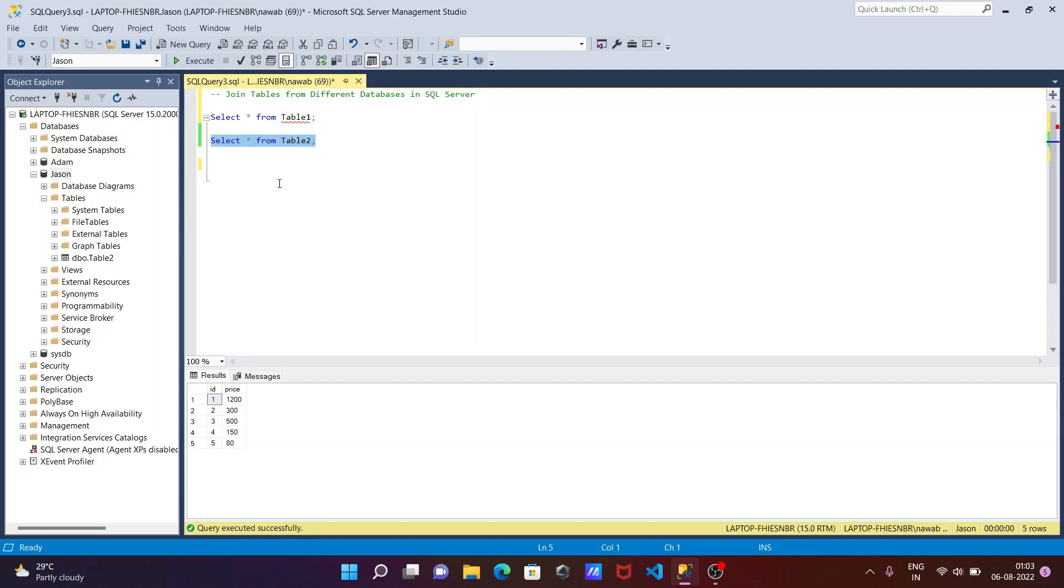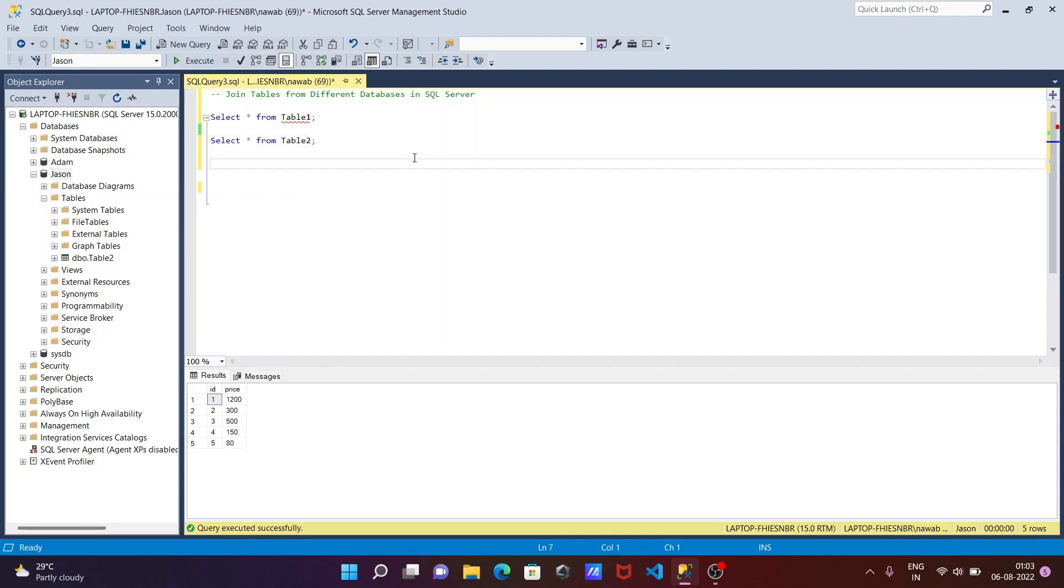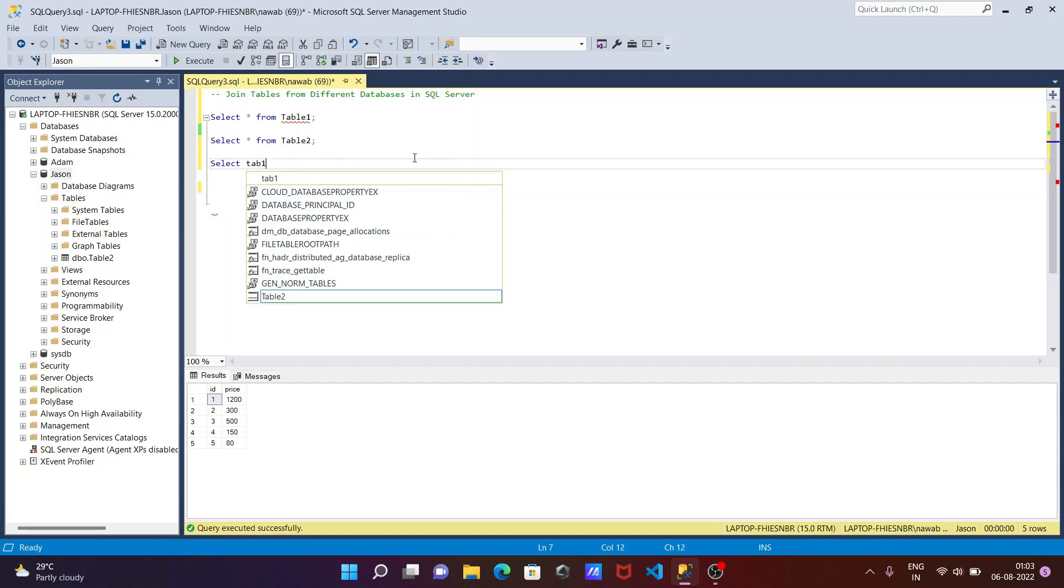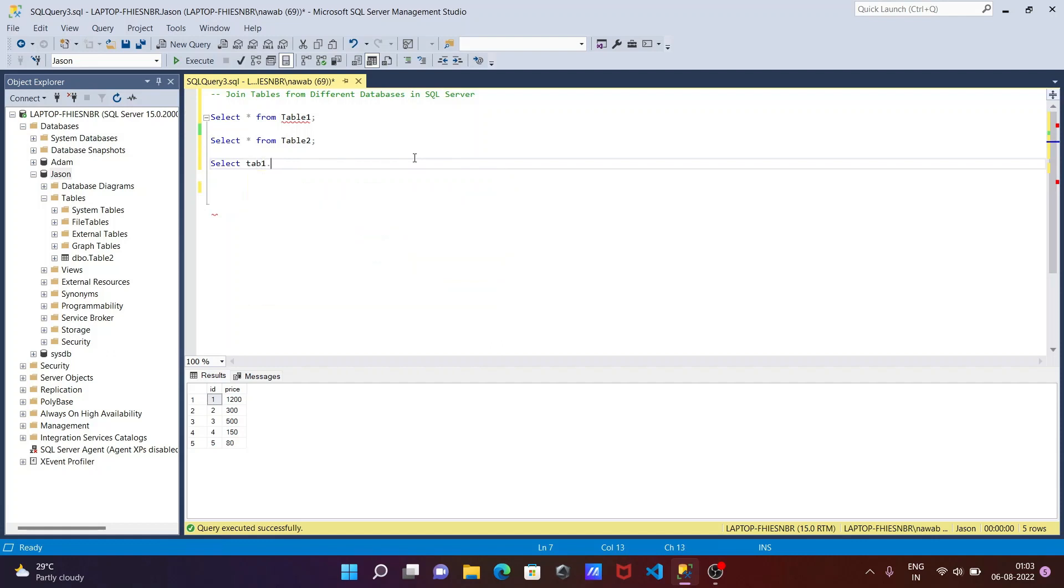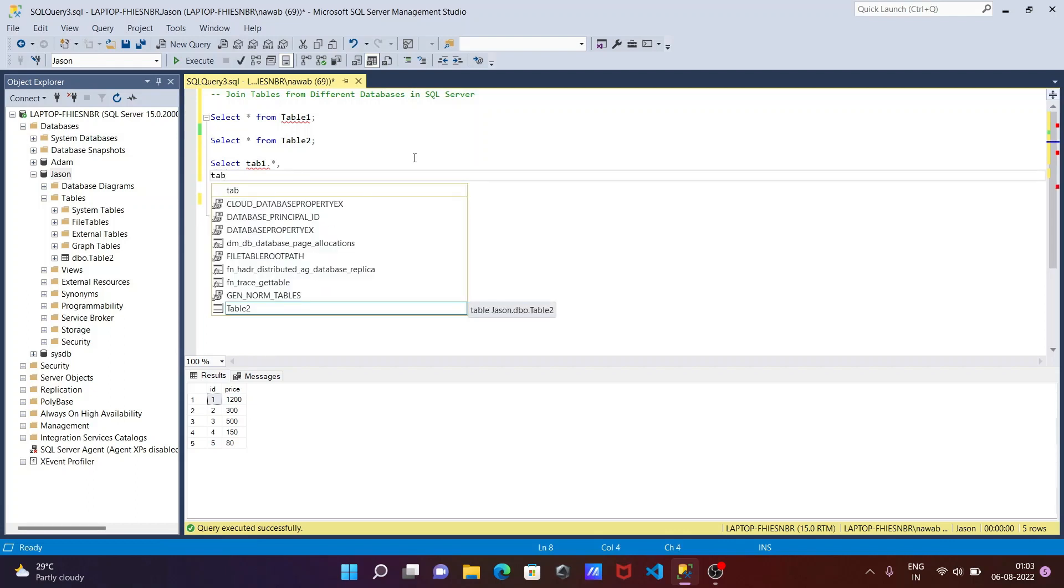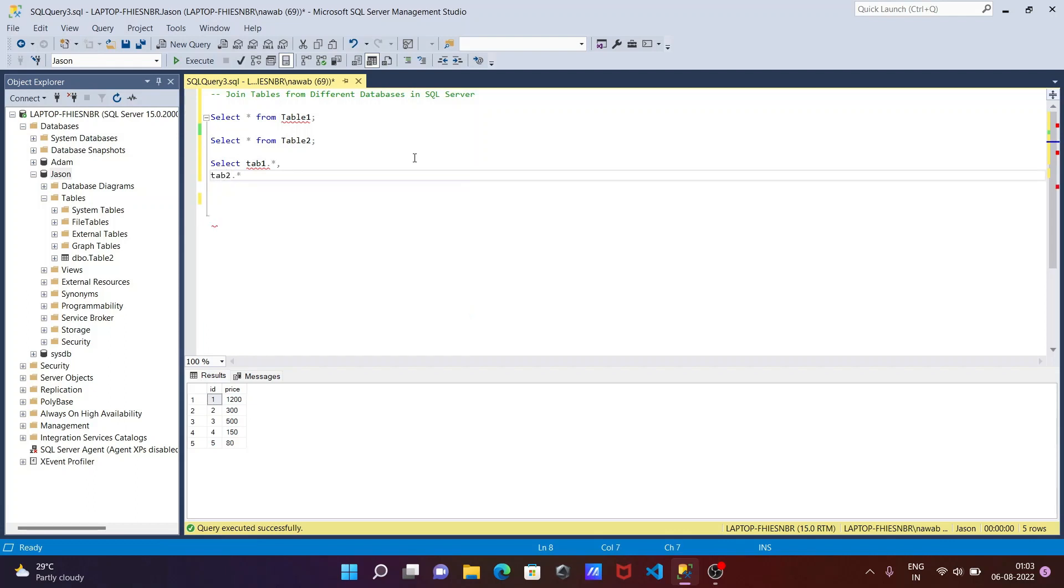After that these two tables I'm going to join. This is from different databases. So writing the query. First here we need to use select, then here writing tab 1 dot star comma tab 2 dot star.